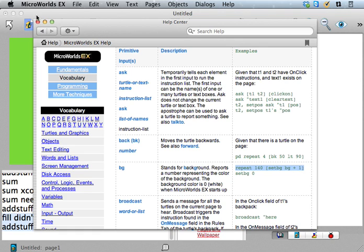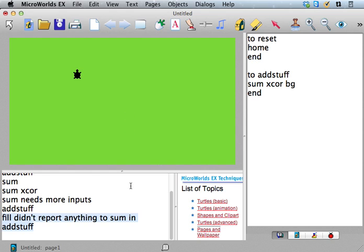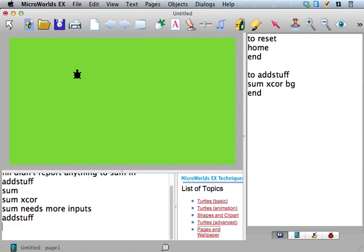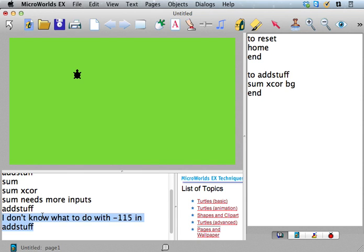Okay, oh, this looks like a fun one to try. This would be a good one to try out sometime: repeat 140 times, set bg to bg plus one. But anyhow, bg is our reporter. So now we have sum, we have a reporter and another reporter. So let's try that one now. So now everything should be happy, right? Sum's getting the number it needs. So let's do addstuff. Whoa, what's going on here? I don't know what to do with -115 in addstuff. What's going on?